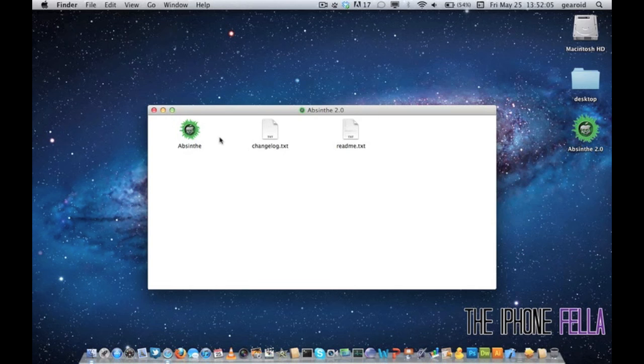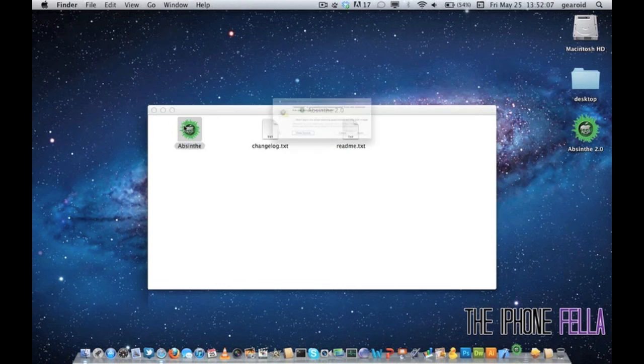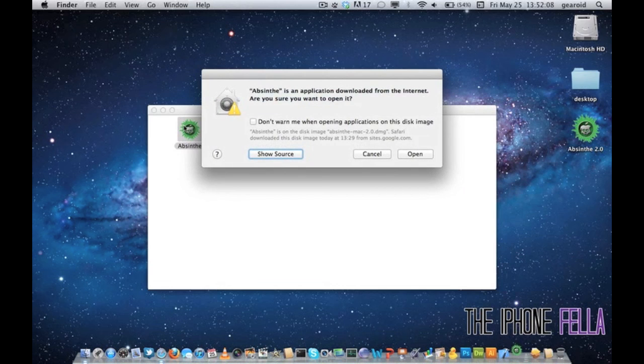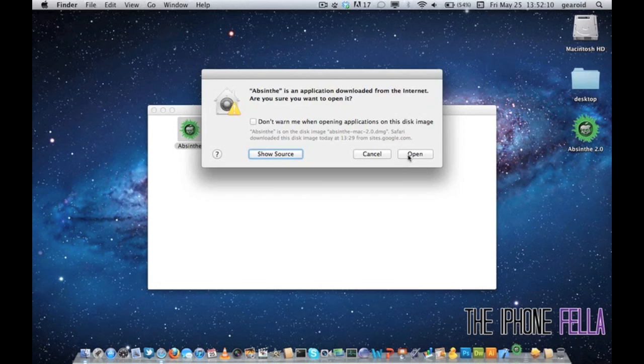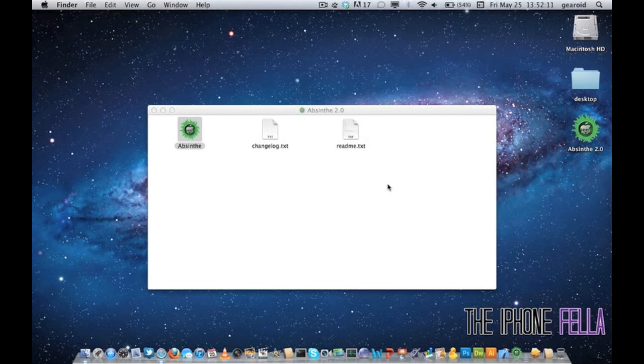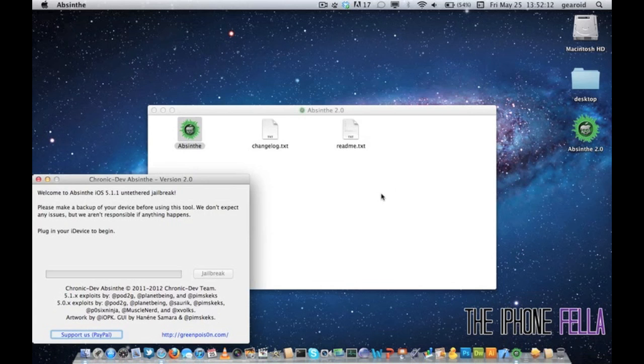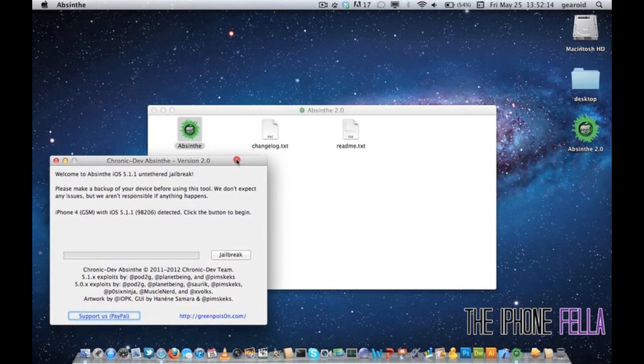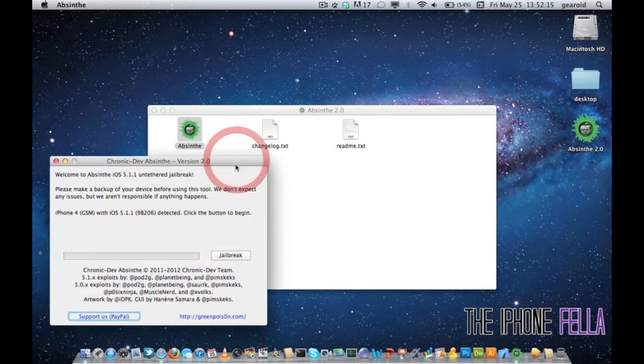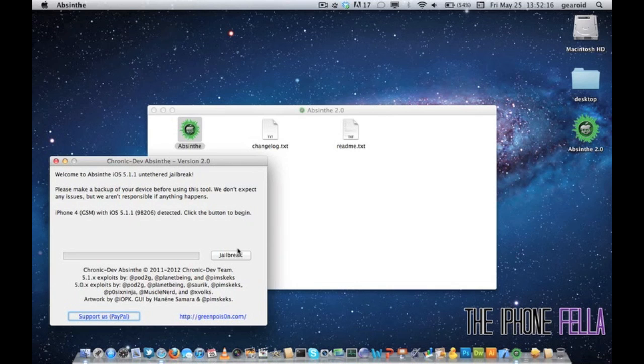Once you've downloaded Absinthe it should come compressed in a DMG file. Go ahead and open it. There should be a folder named Absinthe 2.0 and you should see Absinthe inside. Go ahead and select it and open it.